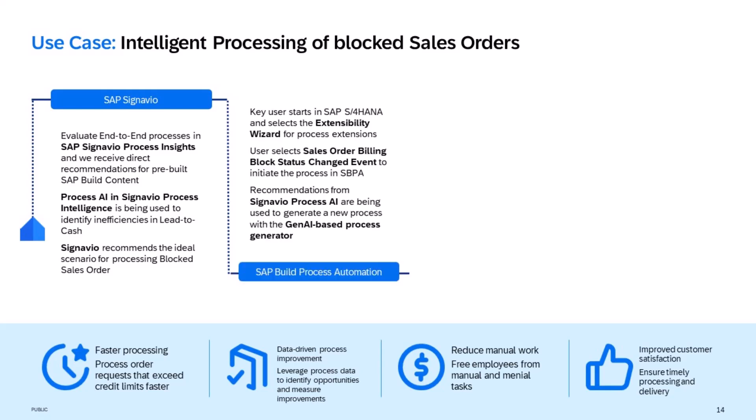In order to solve the problem and automate the process, we jump to the extensibility wizard within SAP S4HANA to generate a side-by-side extension on the business technology platform. The extensibility wizard allows the user to retrieve the context of the standard sales order application, and as a result, we select the standard S4HANA event sales order billing block status changed to initiate the process in SAP Build.